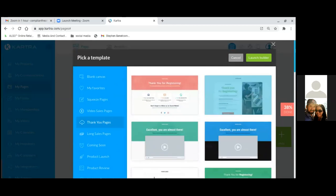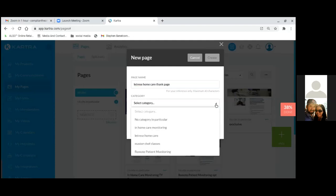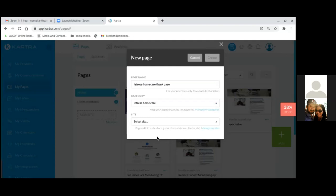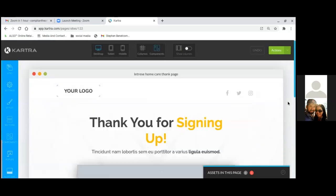Once selected, launch the builder. For the page name — that's why on the previous one I wanted you to put 'Squeeze Page' or 'Landing Page' or 'Opt-in Page.' For this one, name it 'Latrice Home Care Thank You Page' — be specific. Put it in that category: Latrice Home Care. And no site in particular.